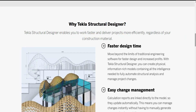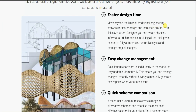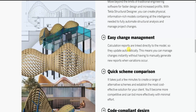Let's see why we need to use Tekla Structural Designer. It enables you to work faster and deliver projects more efficiently regardless of your construction material, going beyond the limits of traditional engineering software for faster design and increased profit. With Tekla Structural Designer you can create information-rich physical models containing all the intelligence needed to fully automate structural analysis and manage project changes.